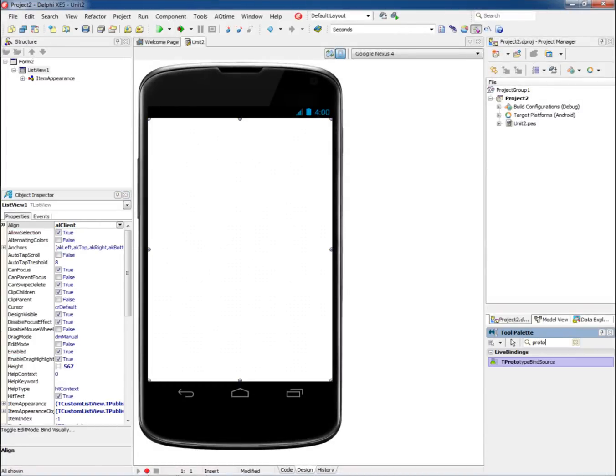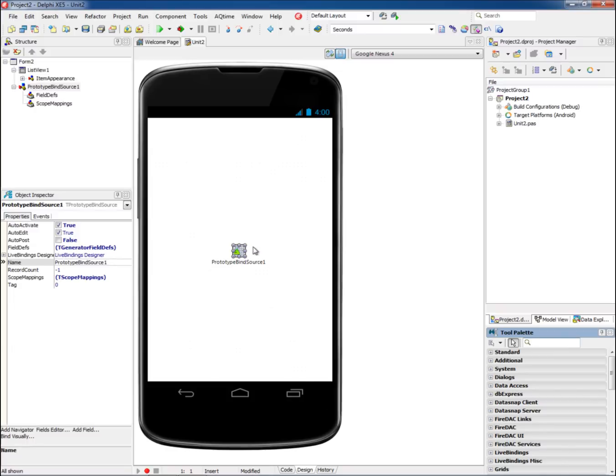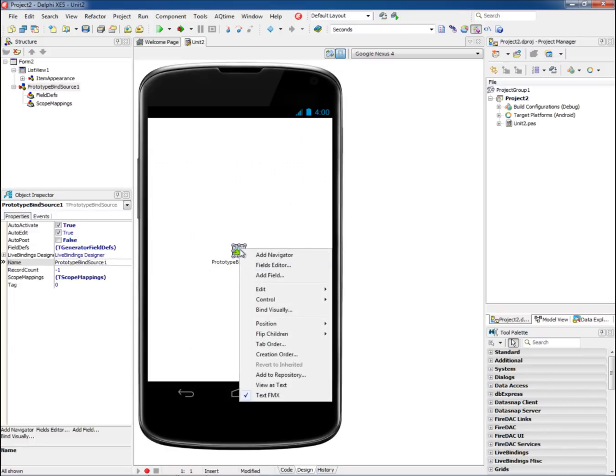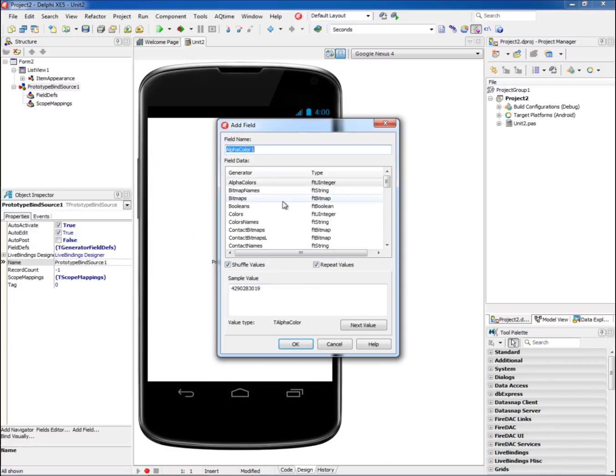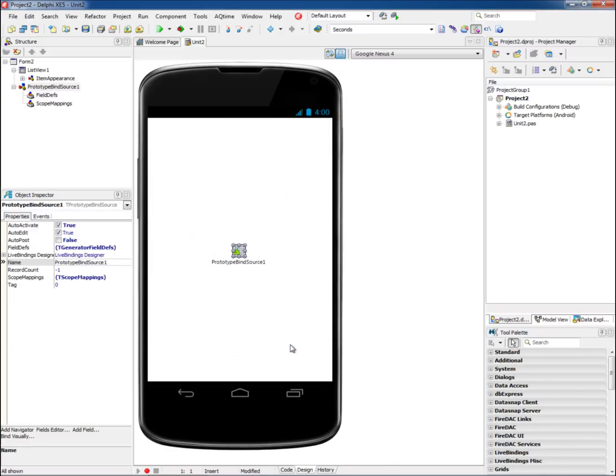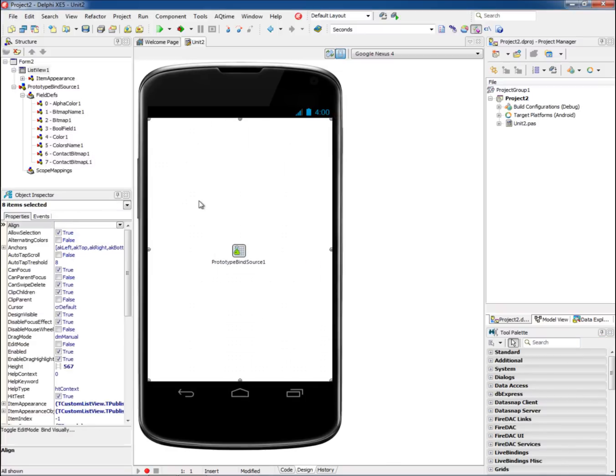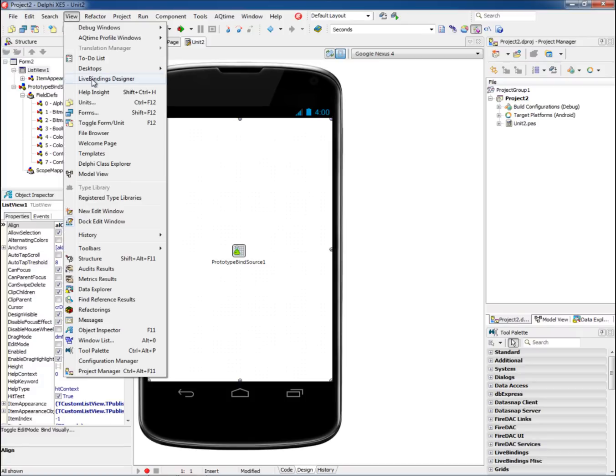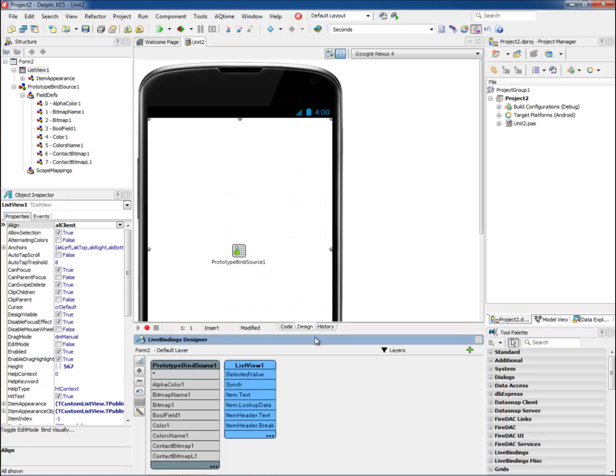LiveBindings offers an easy way to connect user interface controls and datasets. The LiveBindings Designer provides a visual design surface that makes connecting data and UI elements as simple as drawing a line between component properties.